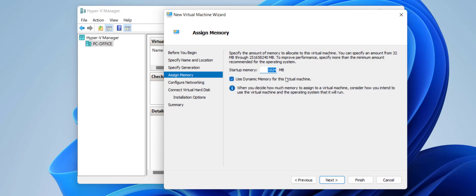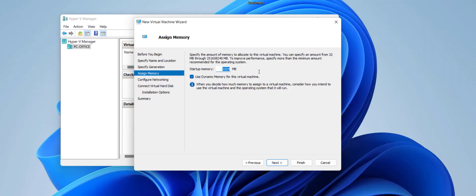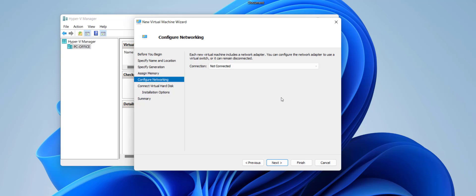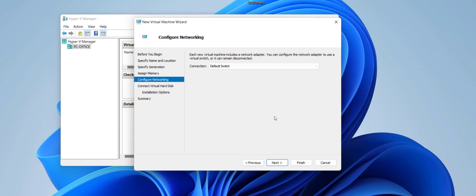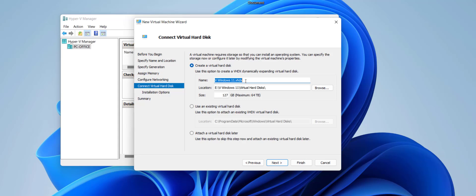Click Next for RAM. I have 16 GB RAM and I want to give 8 GB to the virtual machine — don't give all your RAM. To calculate: 1024 multiplied by 8. Check 'Use Dynamic Memory,' then click Next. For the connection, select 'Default Switch' and click Next.